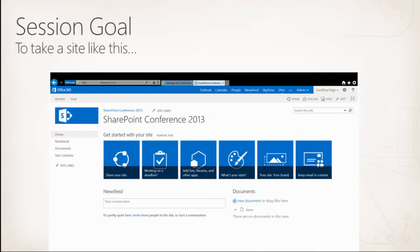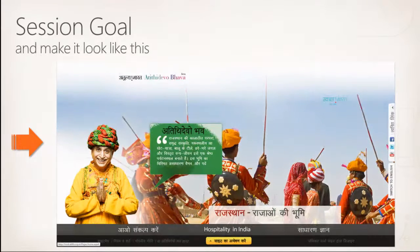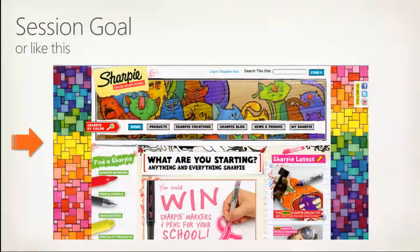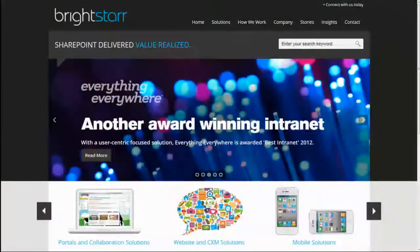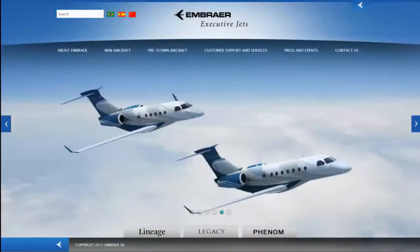You want people that visit your website to have a consistent experience and want to return. This session is about how you deliver a website and an experience that makes people want to come back, and how you plan for that experience before you write a single line of code. The goal is to introduce methods to take your standard vanilla SharePoint 2013 site and make it look compelling. How do we design a compelling experience, get eyeballs on our site, engage users, deliver content in multiple languages and to multiple devices?